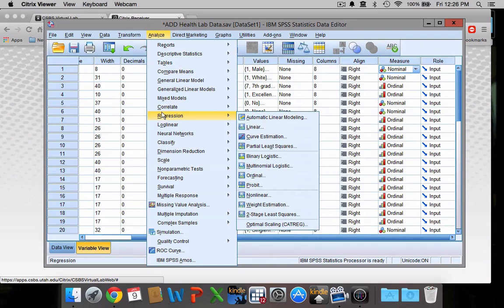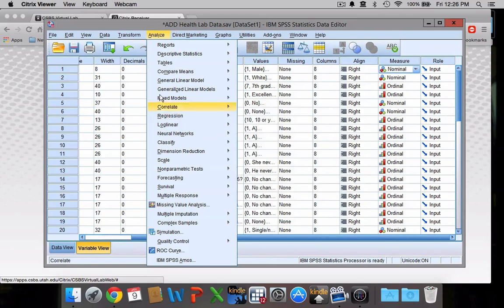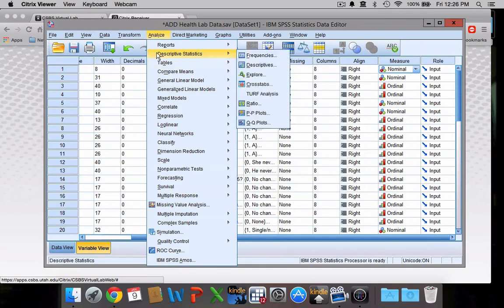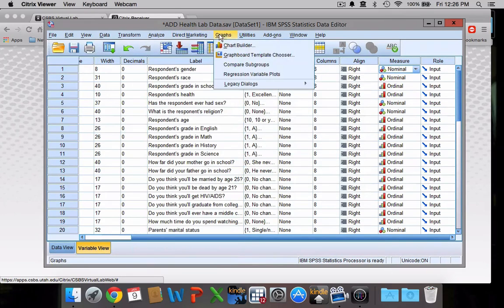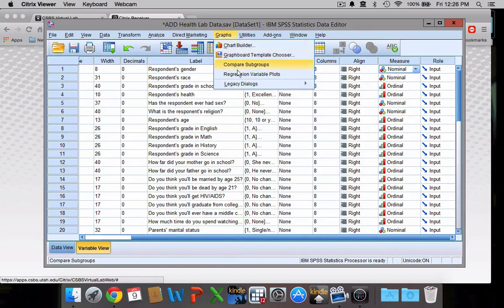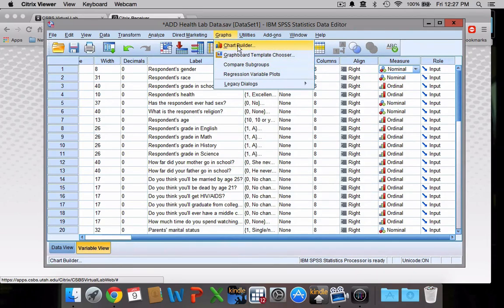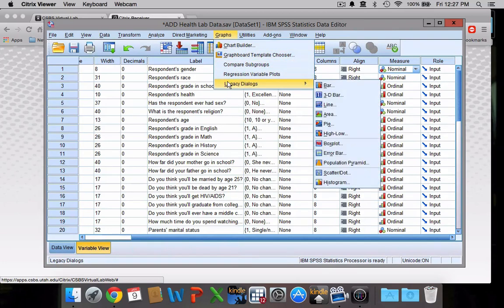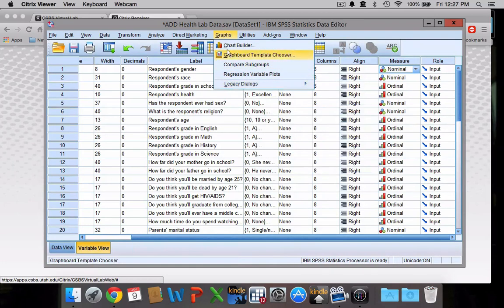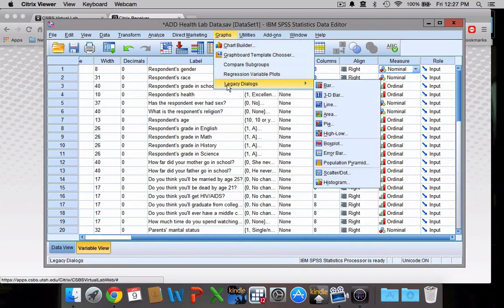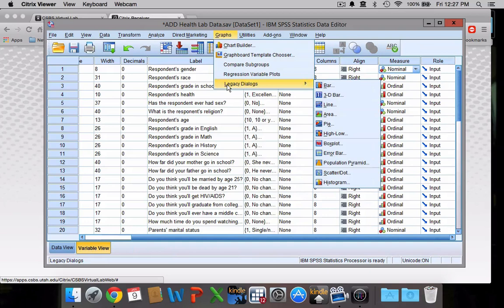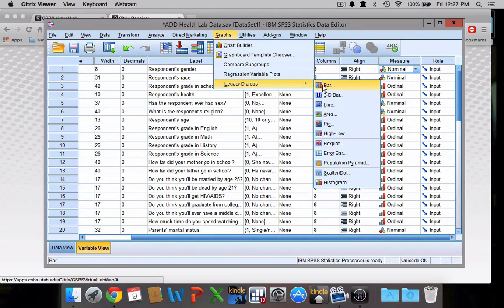Really the only other tab you need to worry about is this graphs tab. You can ignore most of these options here. Pretty much all the graphs that you need to make for this course can be found under legacy dialogues. I mean, if you really were feeling motivated, you could build everything from scratch via the chart builder. The legacy dialogues actually have a lot of the programming already done, so it's probably the easiest option. You have your bar charts, your pie charts, your box plots, your histograms.